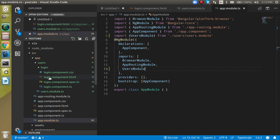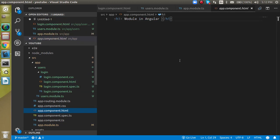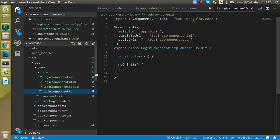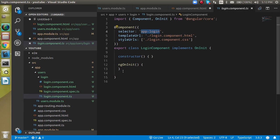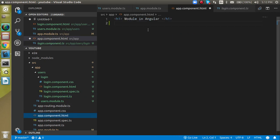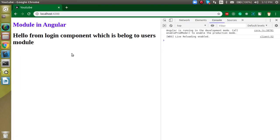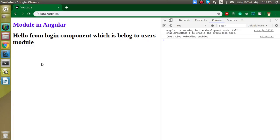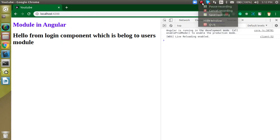Go to app.component.html, get the selector of the login component, and use it in the template. Check the output and you will see the login component rendered in the browser. Thanks for watching — if you have any confusion, ask in the comment box. Don't forget to subscribe to the channel and like this video. Bye bye, take care.